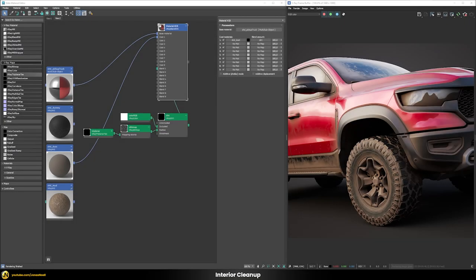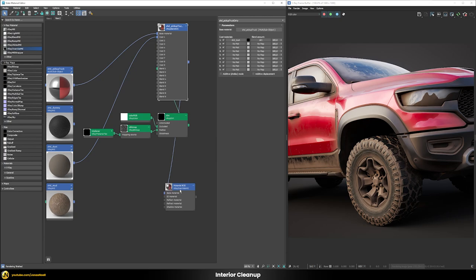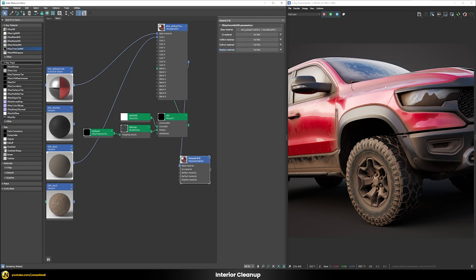Changing the camera view reveals problems: in the headlights and inside the car interior, the dust is accumulating on the inside of those parts, which is not what we want. Even if the truck is driving in a dusty environment, the dust should only be on the outside. To fix this we'll use a V-Ray override material. We add it to the scene, put the dirty version of our pickup truck into the base material slot, and assign the override material to the truck.